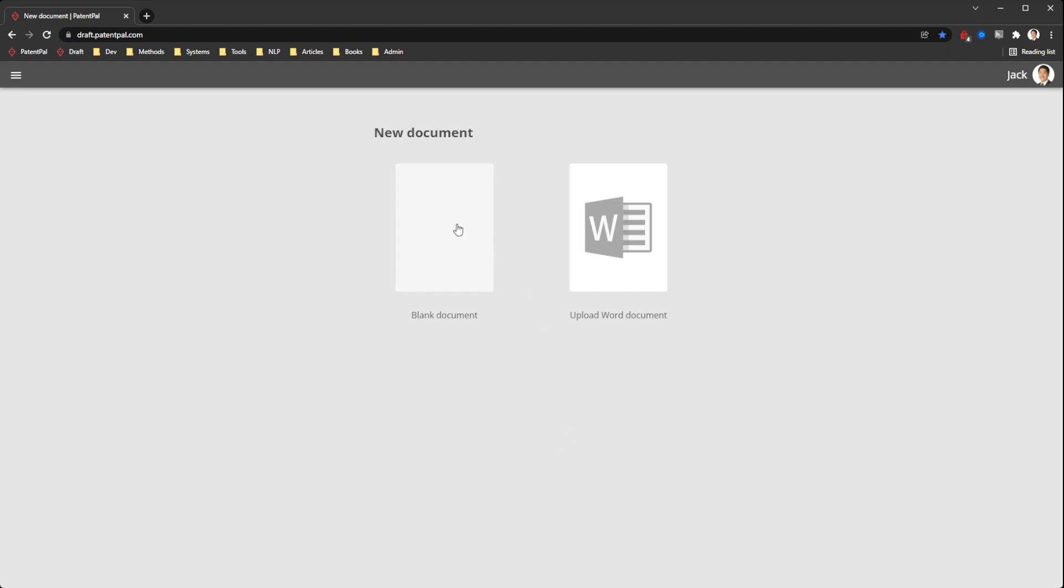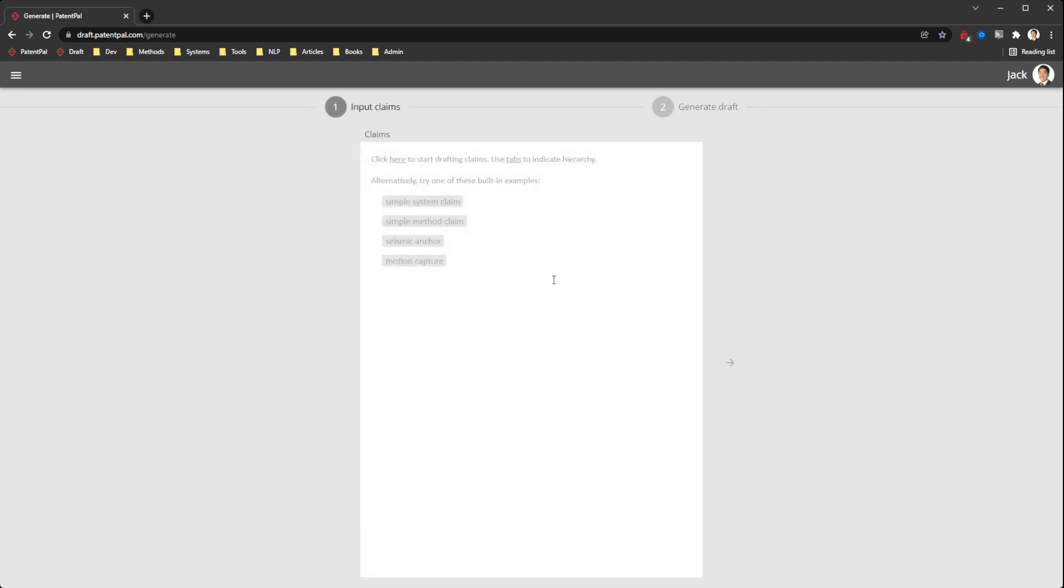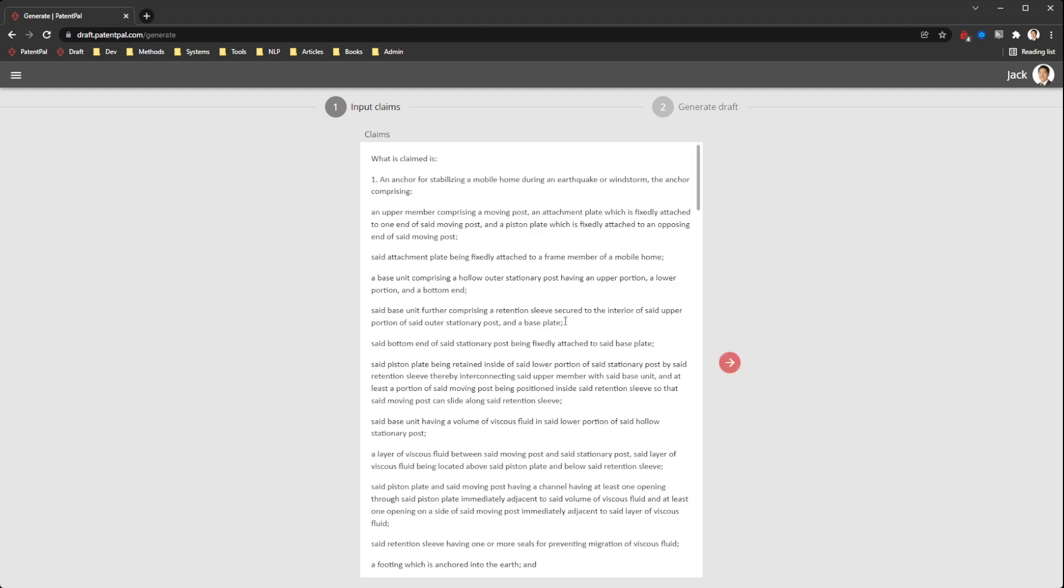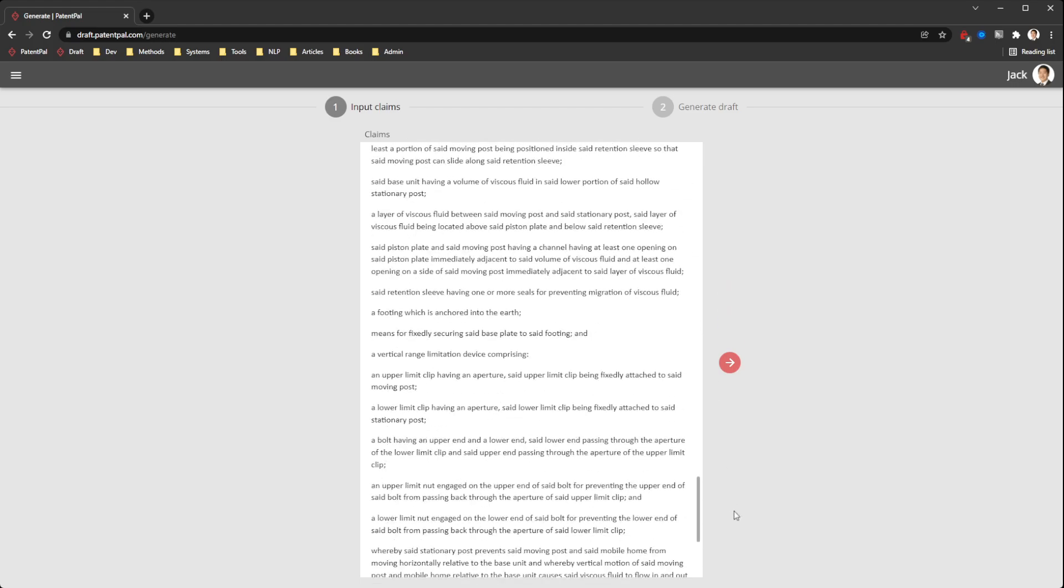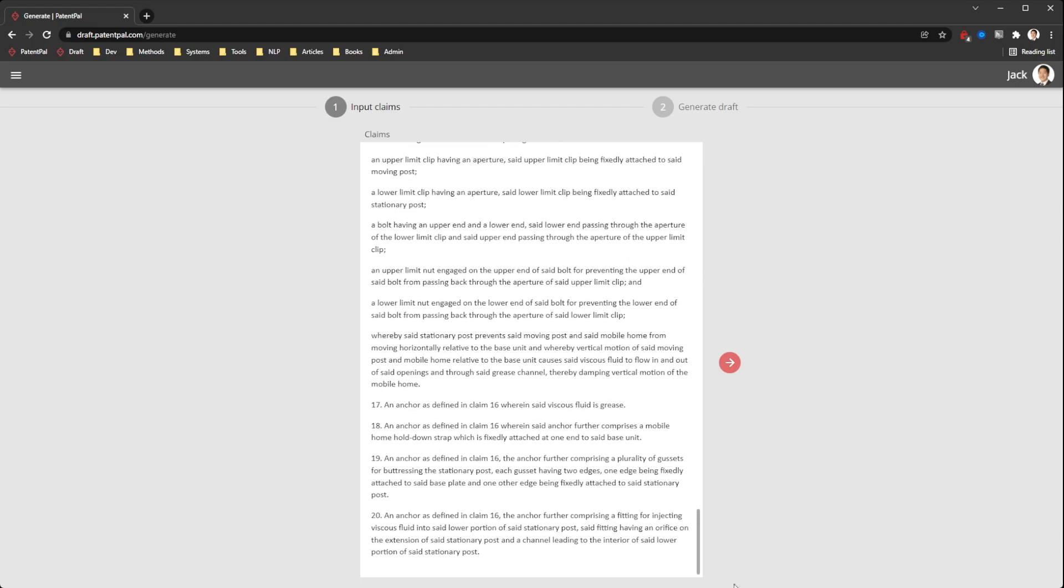You can get started by clicking on blank document. There are a few built-in examples for you to play around with. Here, we'll just go with this example, which is from a published patent application. A pretty good example of a typical set of 20 claims.